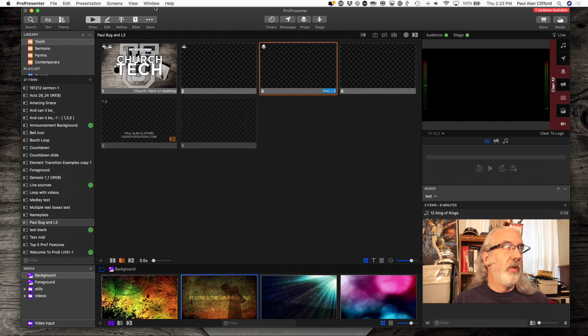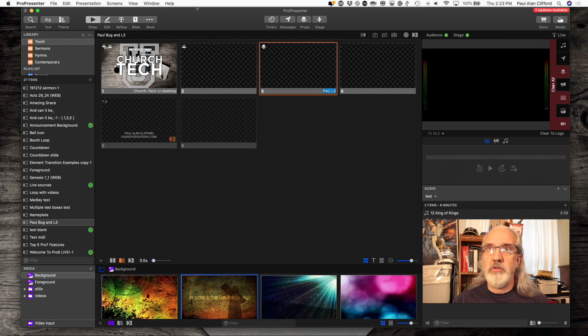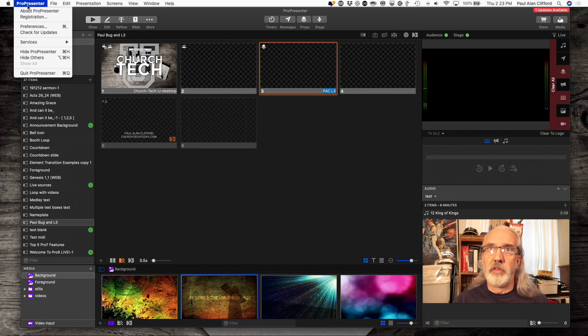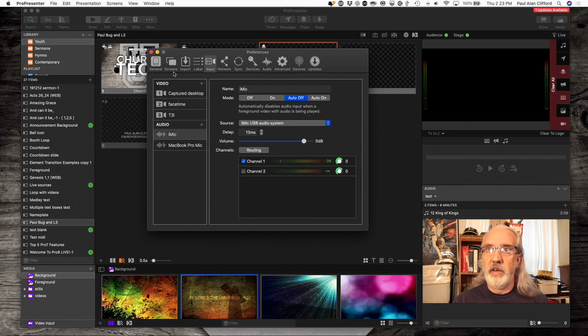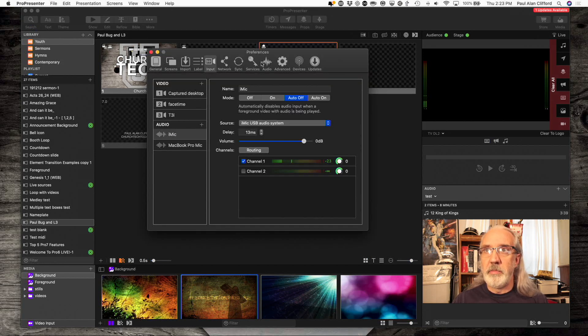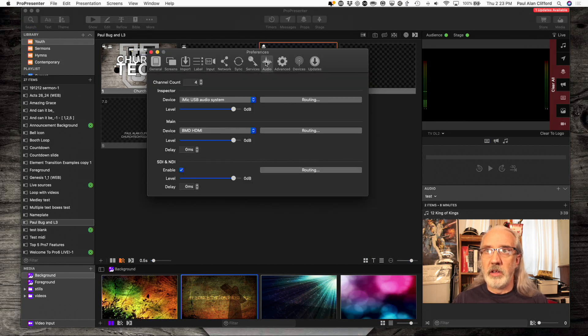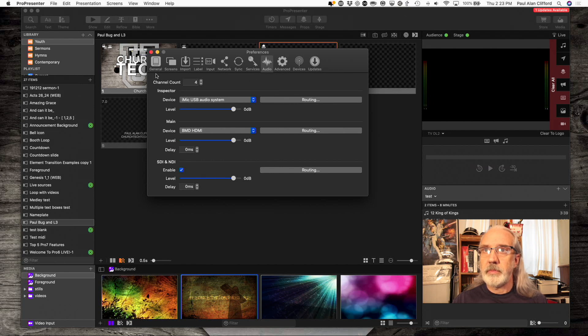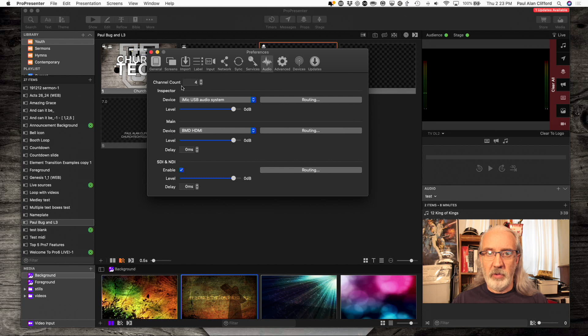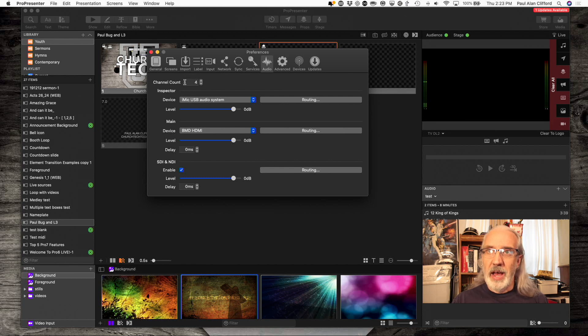First off, we're going to go into ProPresenter and then Preferences. And the very first thing, I've already done this, but we're going to click on Audio here. And we need at least four channels of audio.